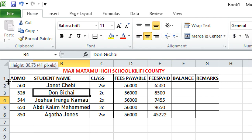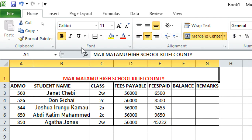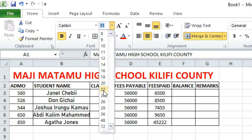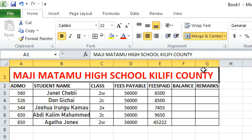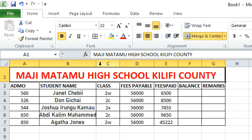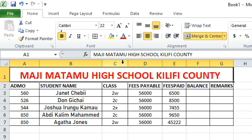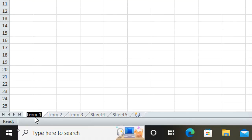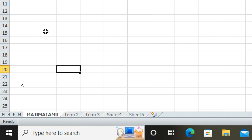To adjust row height, increase the font size of the title row to make it taller. For column width, manually drag the column border or double-click it to auto-fit — that is the safest method. To rename a worksheet, double-click the sheet tab and type the new name, for example 'Magic Madam'.